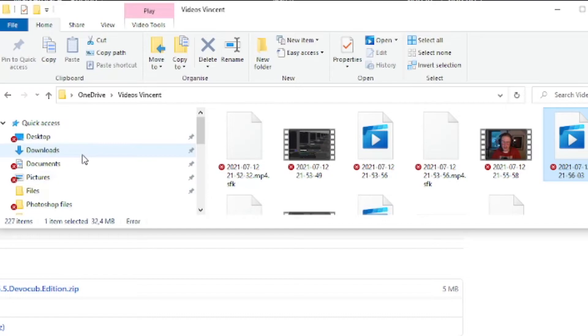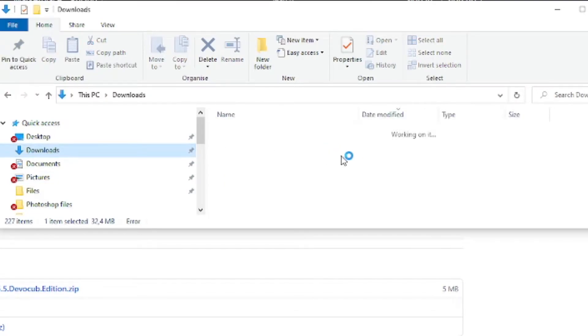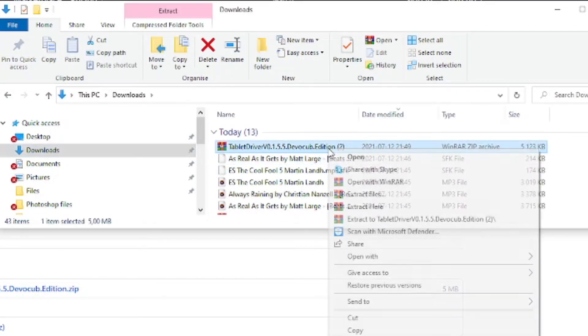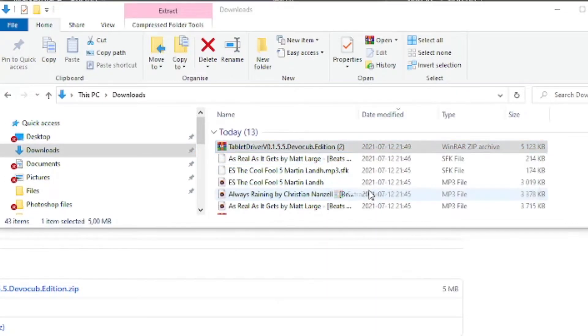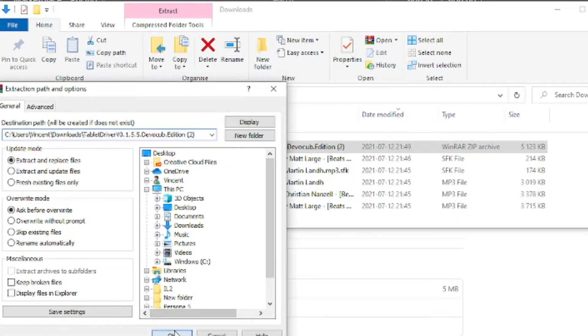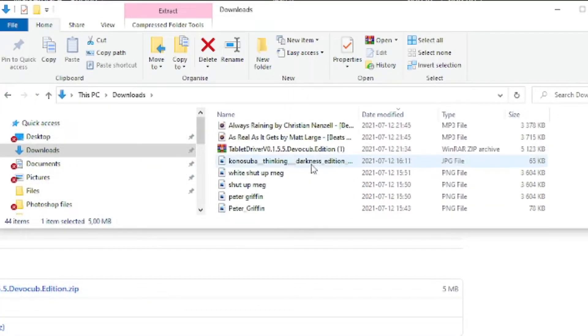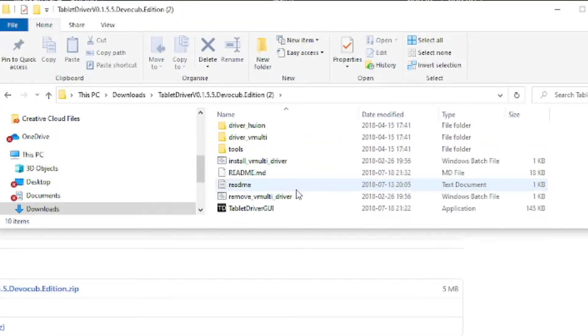But what do you do after that? Well basically you navigate to where you saved the file — in my case I saved it into my downloads. And if you have WinRAR installed you click extract files.